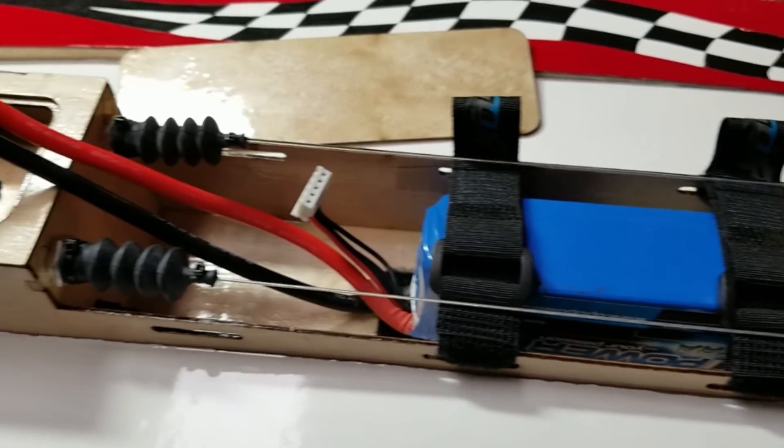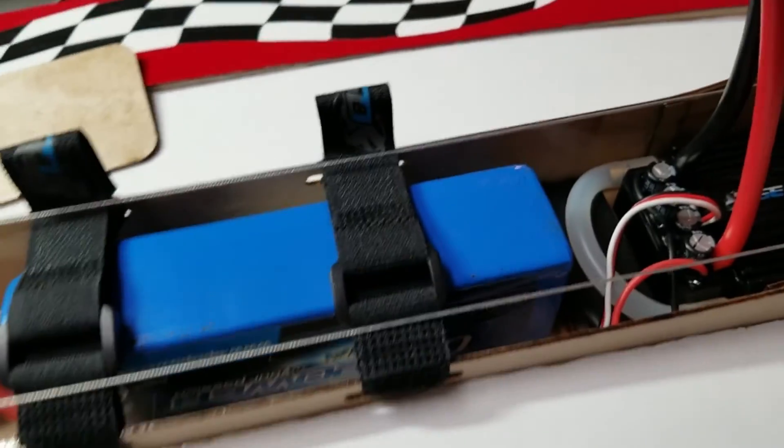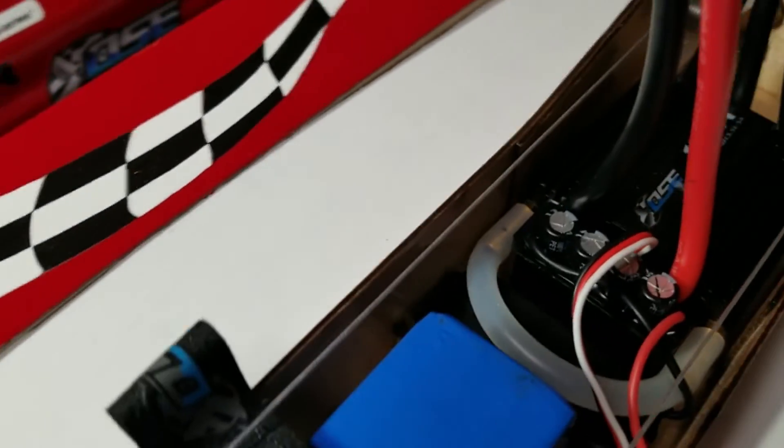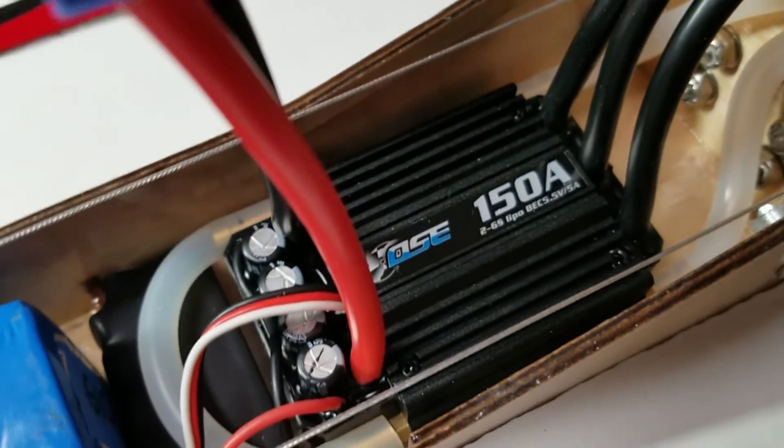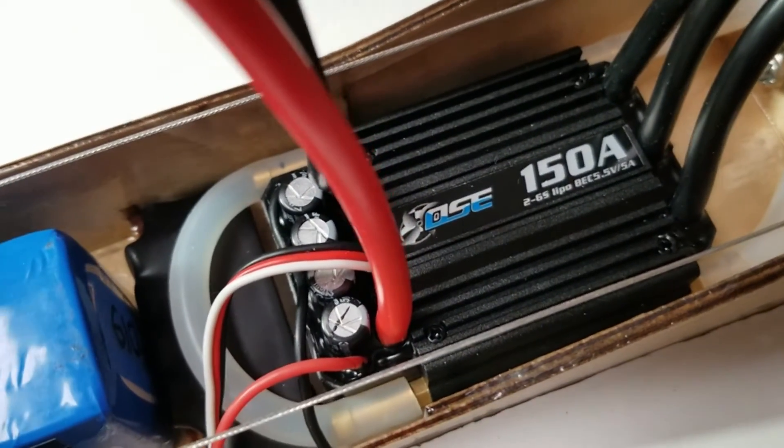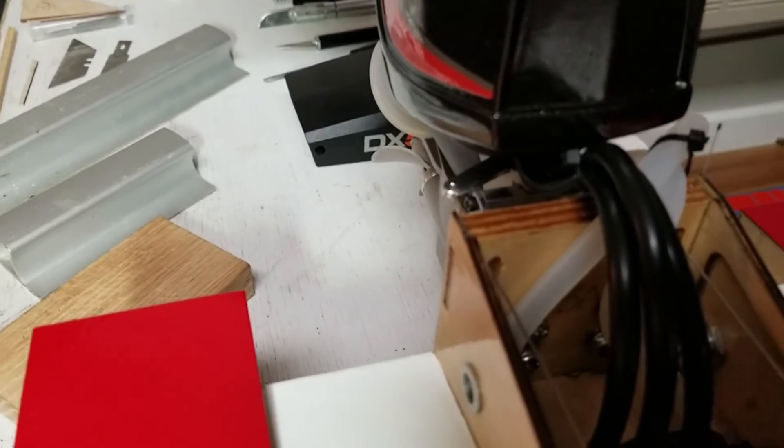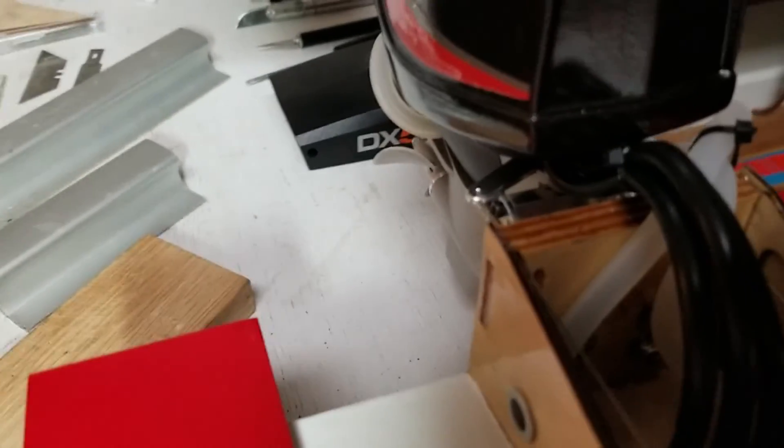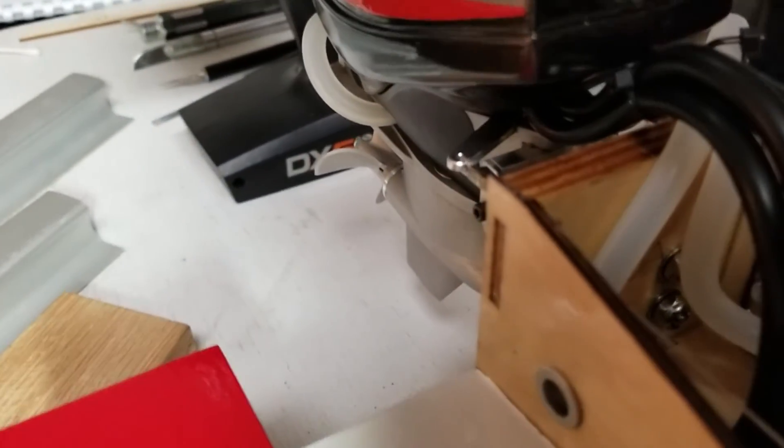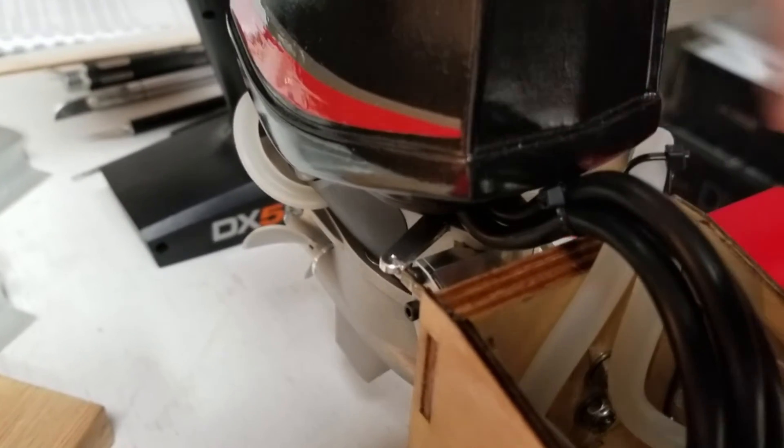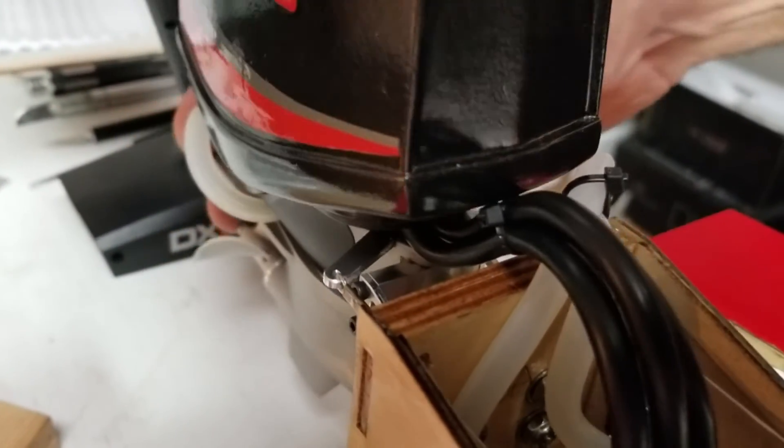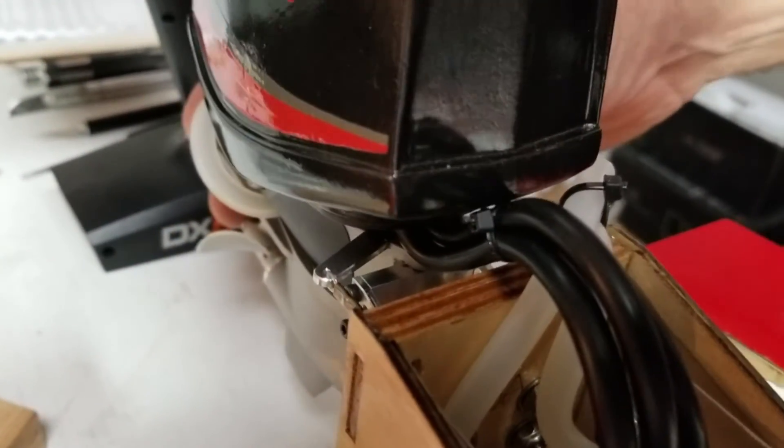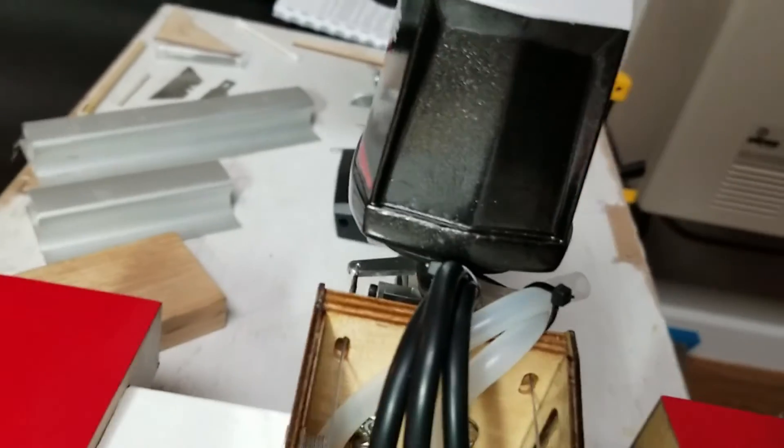And, I have the ESC just velcroed down. The stock cables reach. They clear the transom. Nothing rubbing back here. It's a beautiful setup.